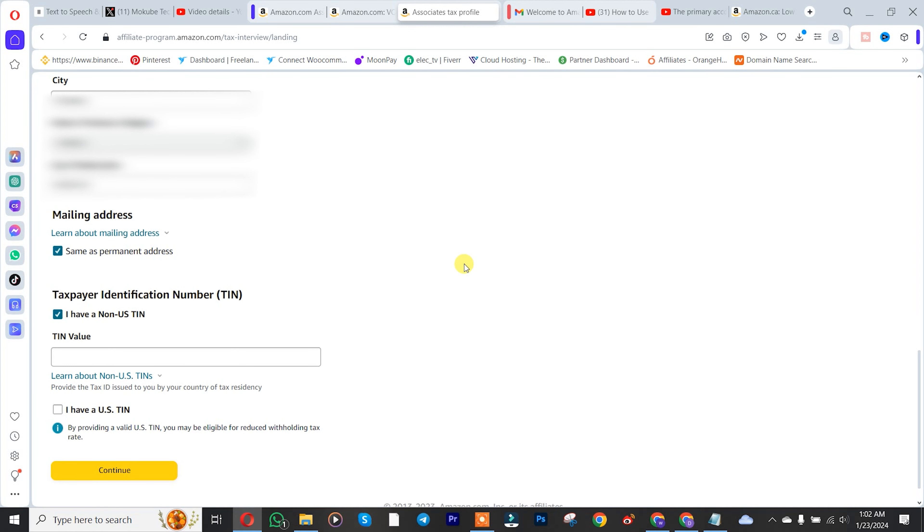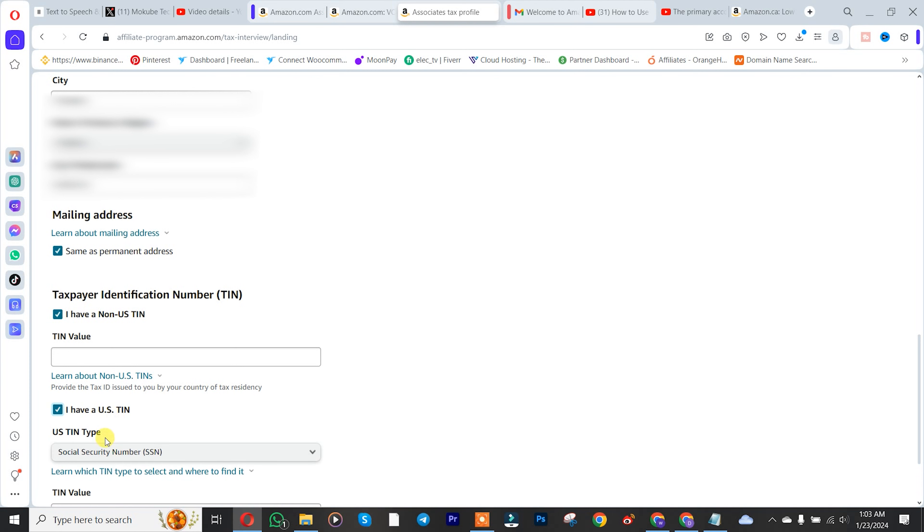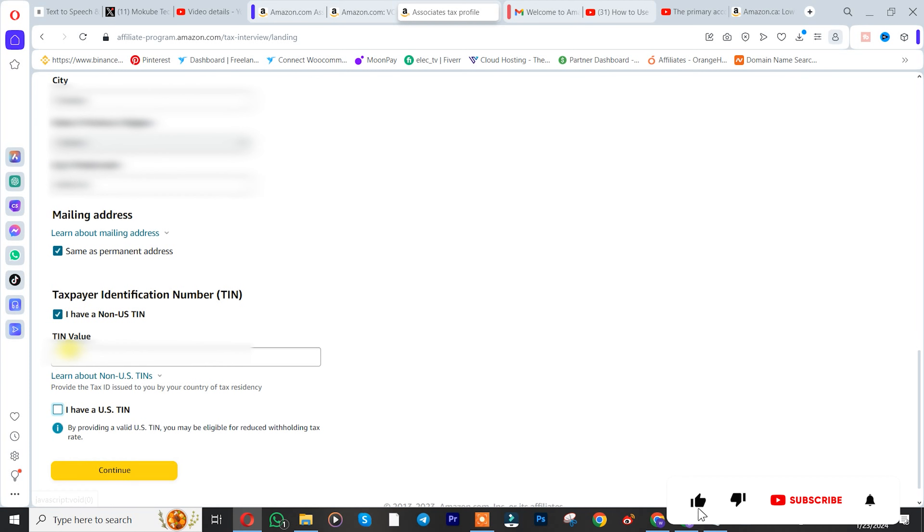After that, if you have a tax identification number, you simply need to insert it. For non-US citizens, if you have one. But if you are from the US, you can simply insert it here. I'm going to insert mine.